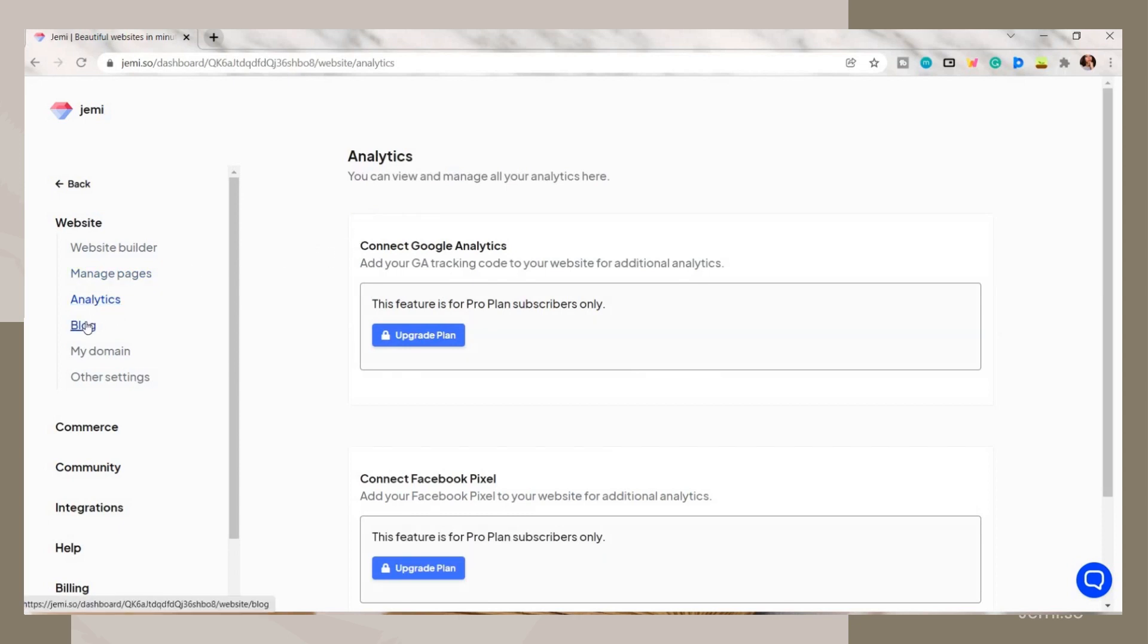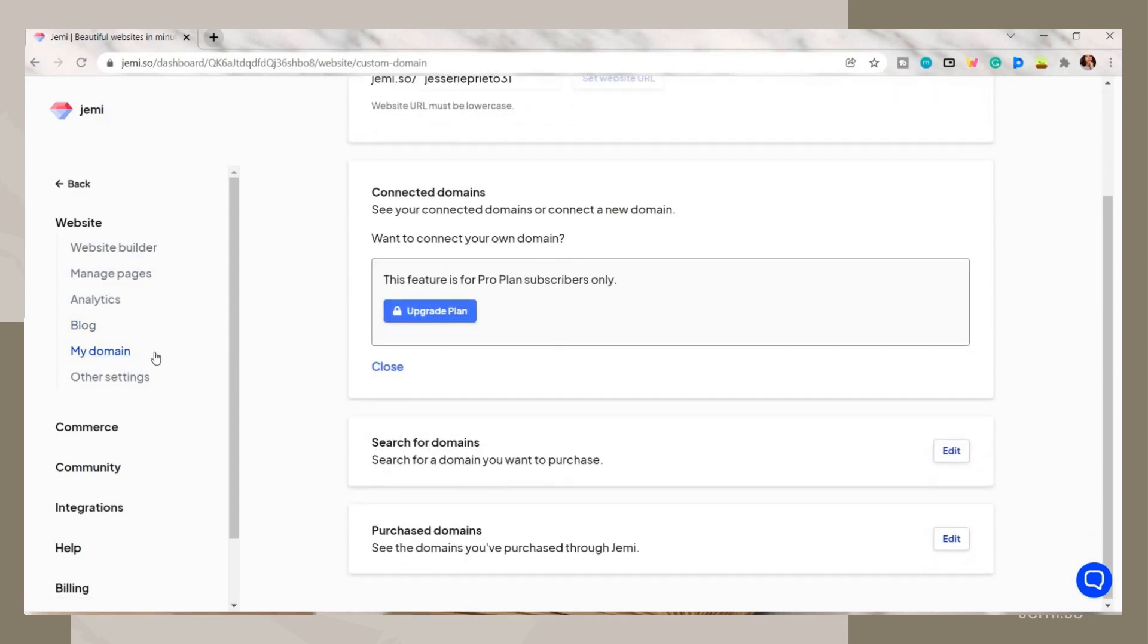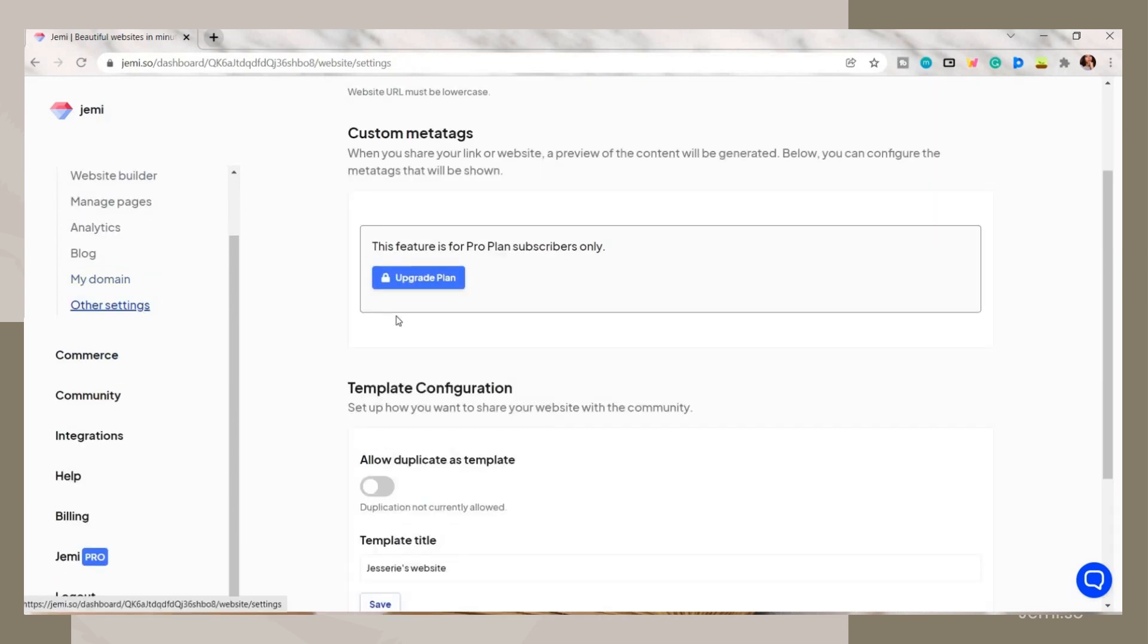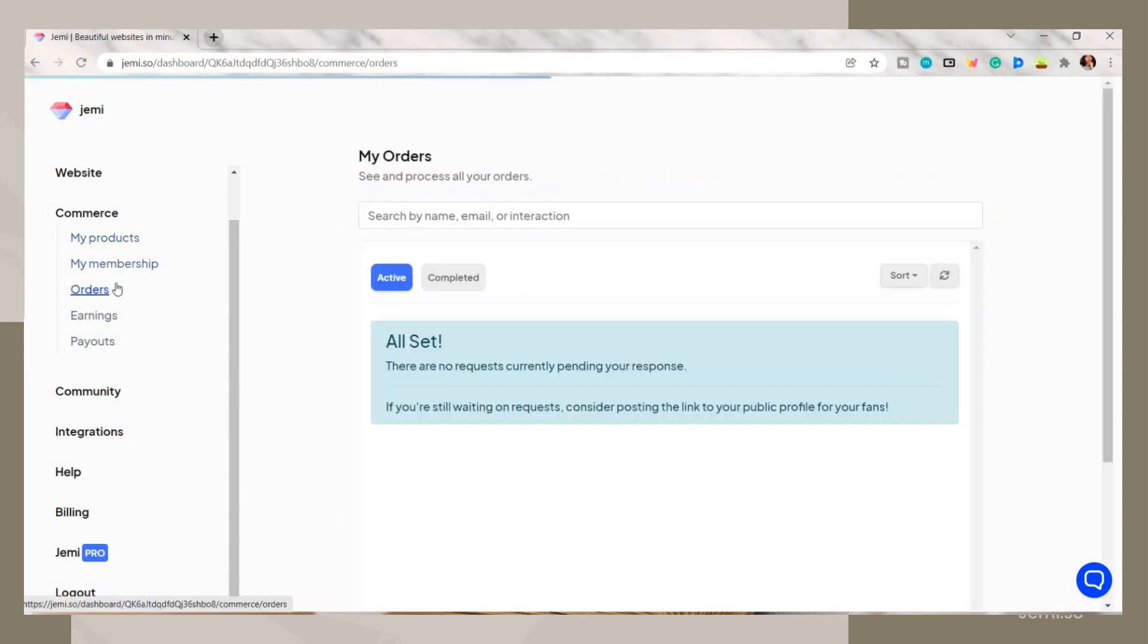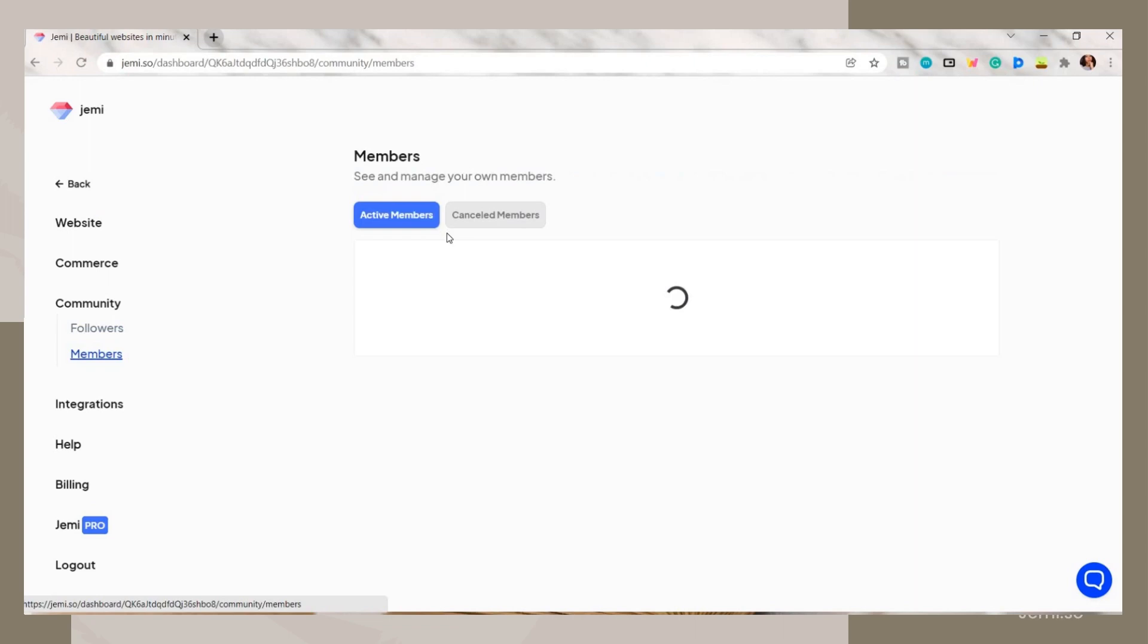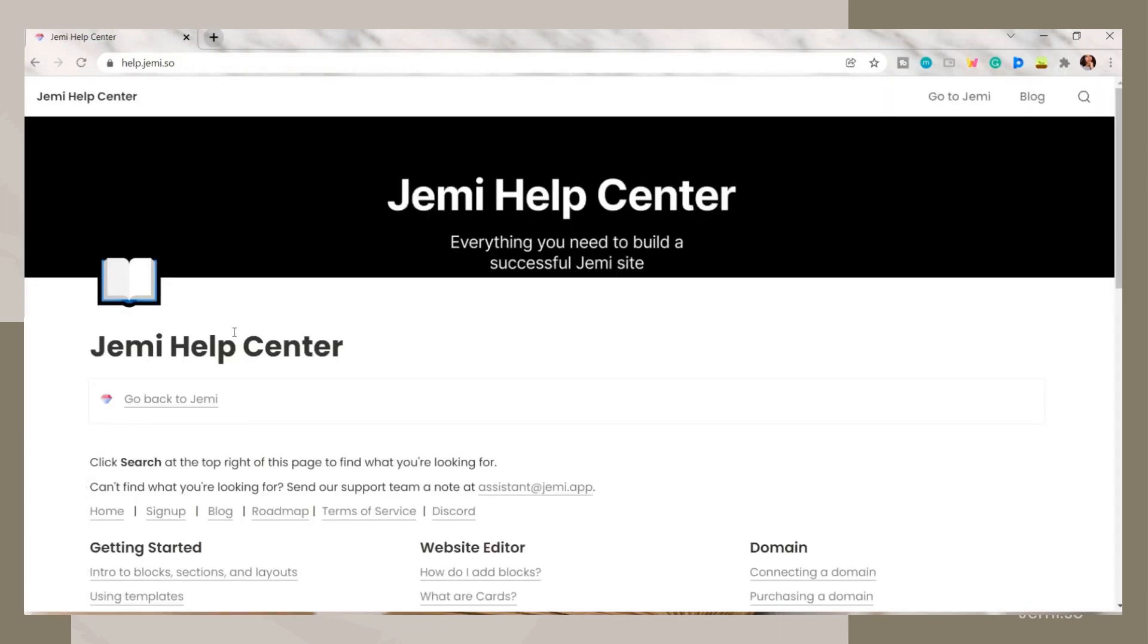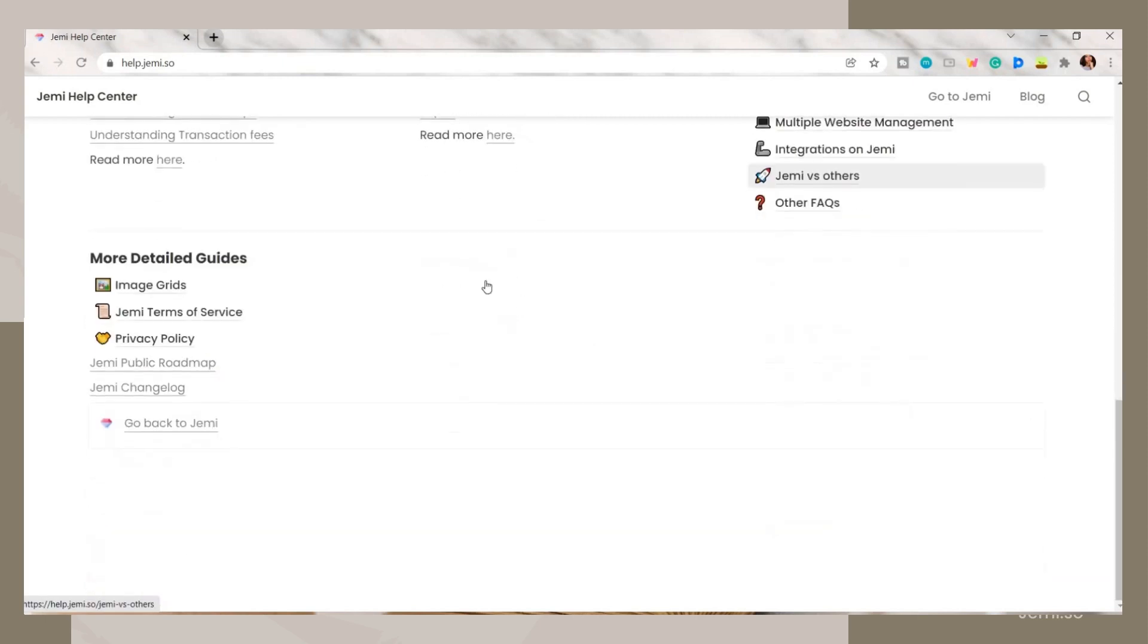They also have this analytics menu, blog, and you can also add your other domains. For the commerce tab, it has here features that will help you in monitoring the products you added or some memberships. If you have further questions or clarifications, you can click on the help tab and look for the answers to your questions.